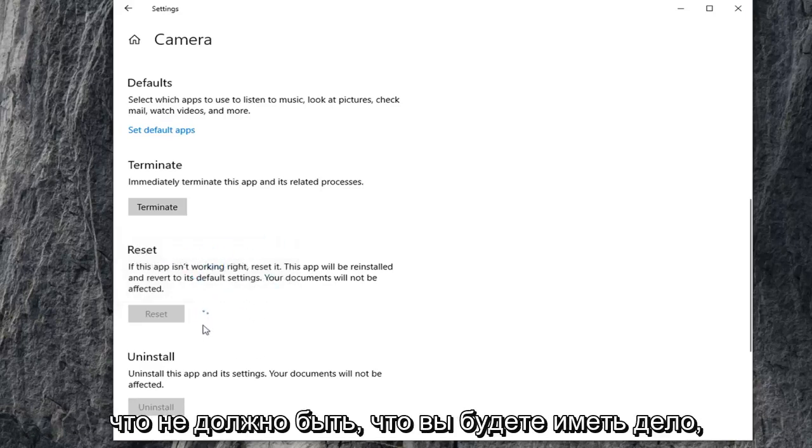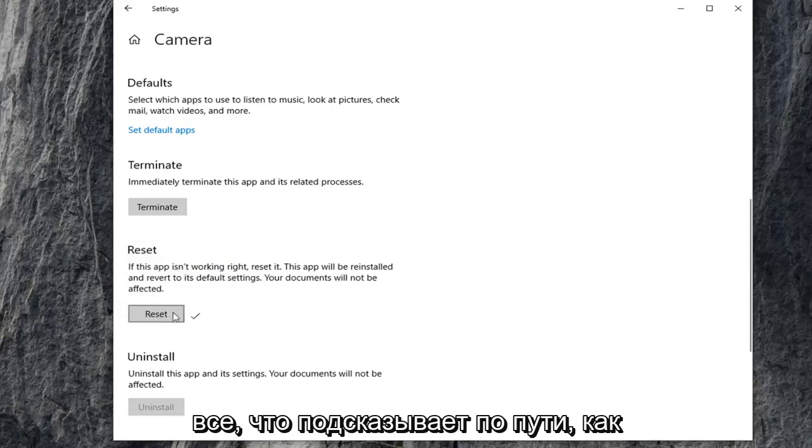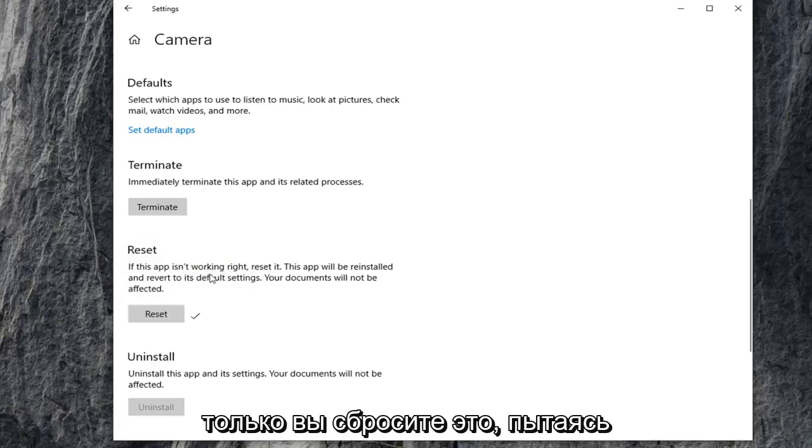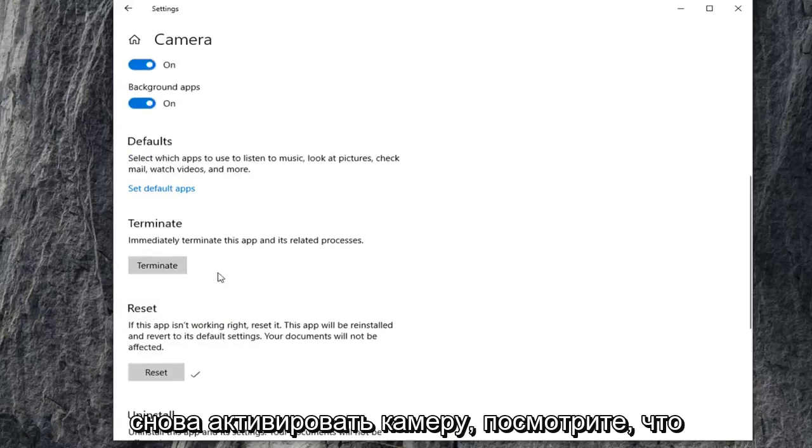It shouldn't be that big of a deal, but just make sure you're reading everything that prompts up along the way. Once you've reset that, try and activate your camera again and see if that's resolved your problem.